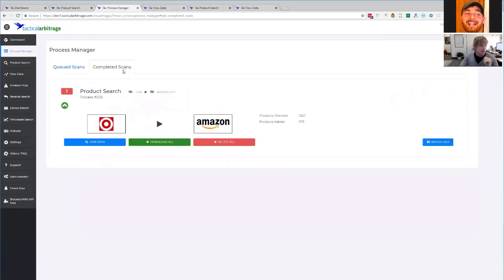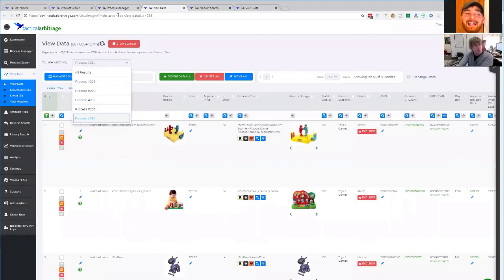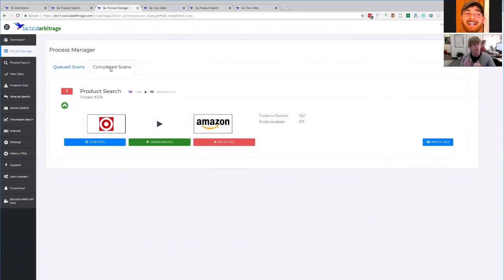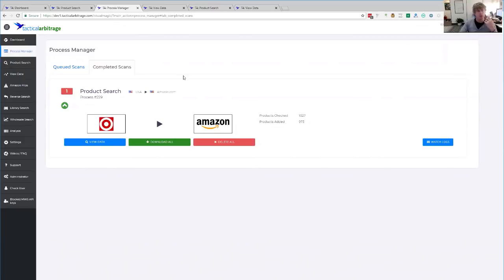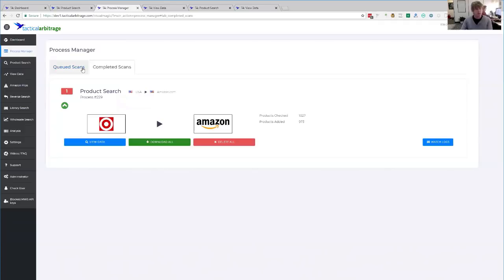Once scans are completed, they go into the Completed Scans folder. If you delete the results from View Data, it would disappear from Completed Scans. There will also be an additional tab called Saved Scans where you'll be able to rerun your favorite scans. In the future, you'll have your queued scans, your completed ones, and a button to save a scan so you can just rerun it later without going through all the setup of a brand new scan — just hit the rerun button and get the process manager cranking again.